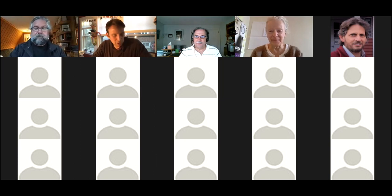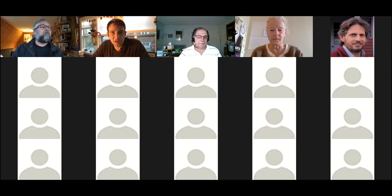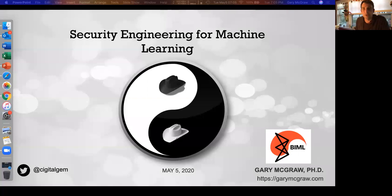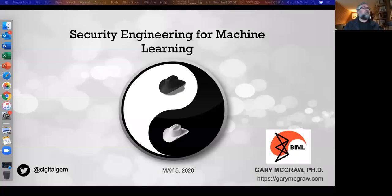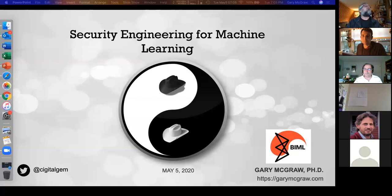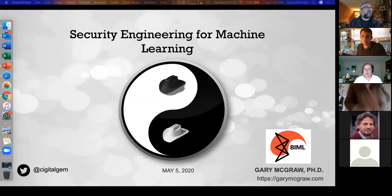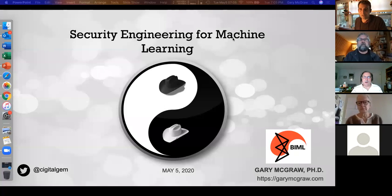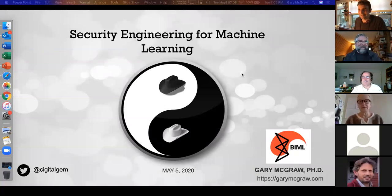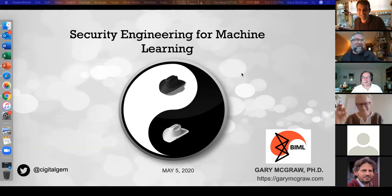We're at five past the hour — I think it's a good time to start. Gary, can you share your screen right now? That way I can continue to manage the people drifting into the waiting room. There we go — does that look good? Great. Everyone can see that. Paul, you can turn off the waiting room if you want and just let people come right in.